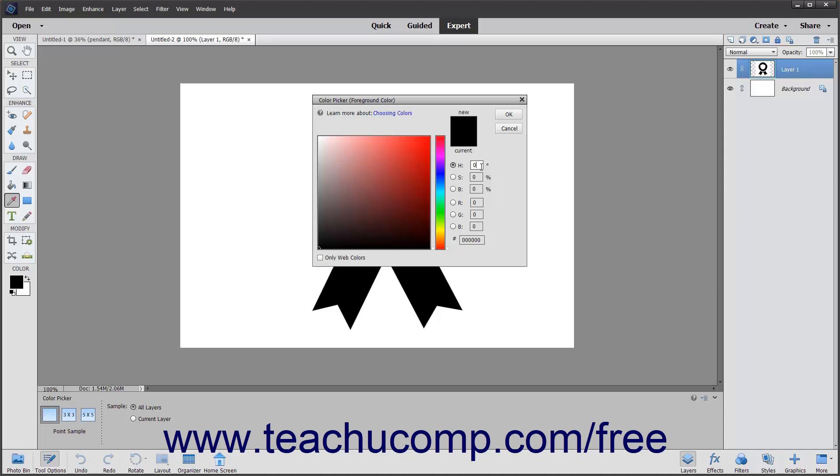To select a color using the color field and color slider, first select a component next to the HSB or RGB values in the color picker. Then to set a color, click and drag the white triangles next to the color slider up and down to select the general color that you want to select.